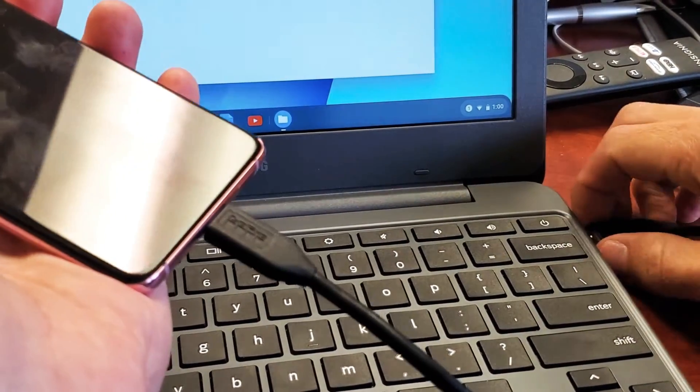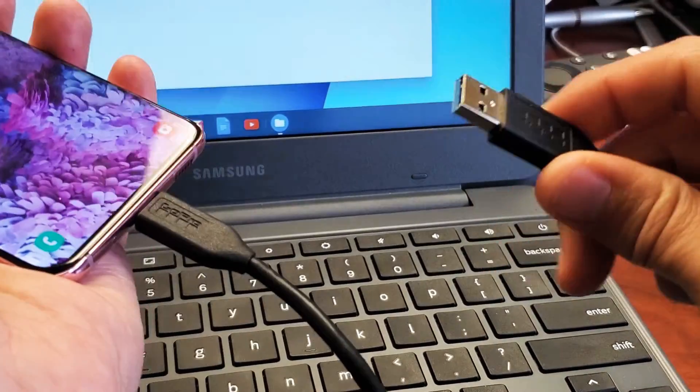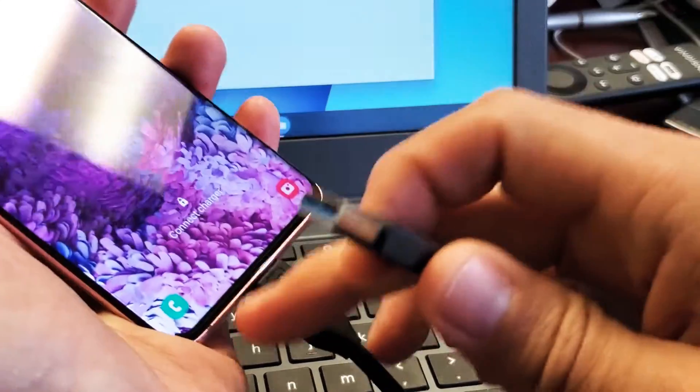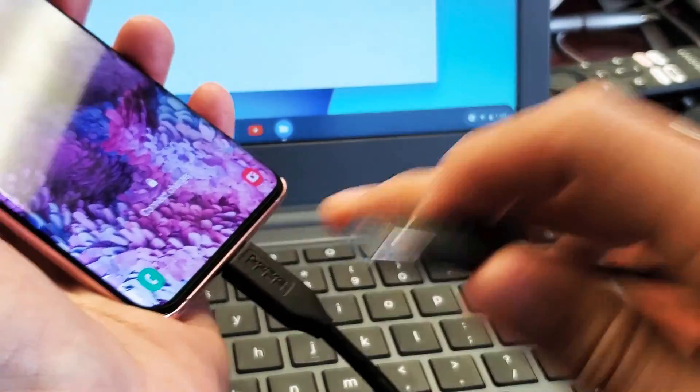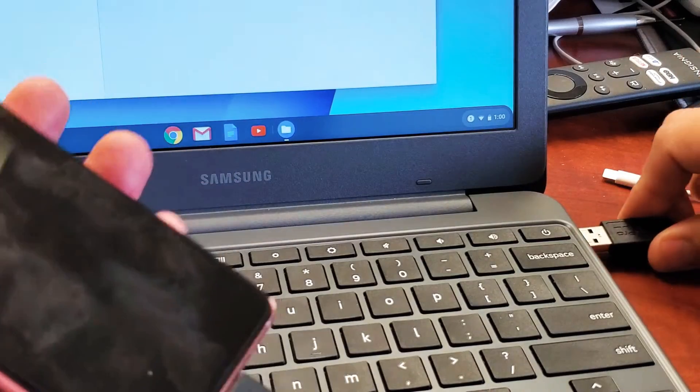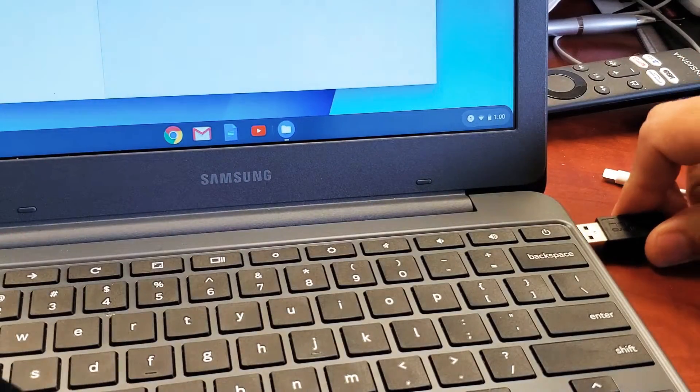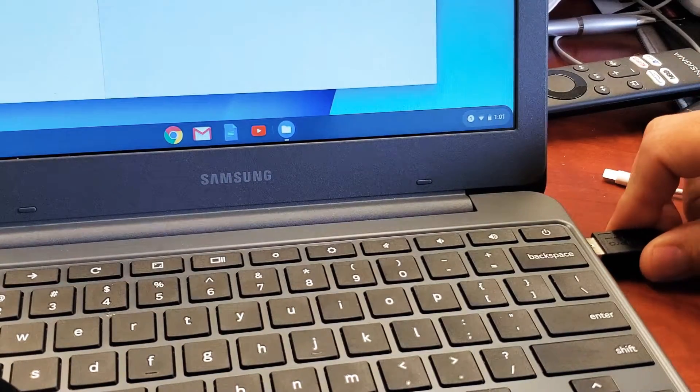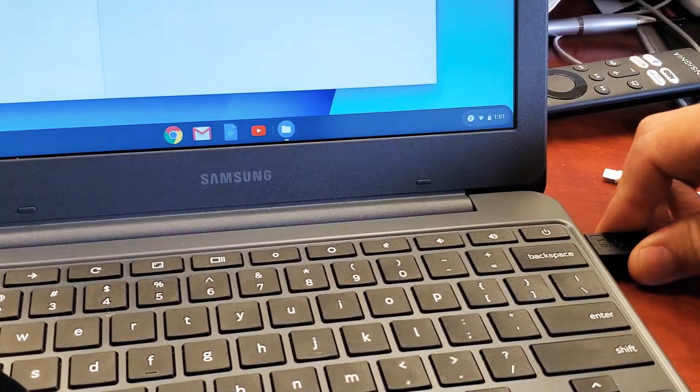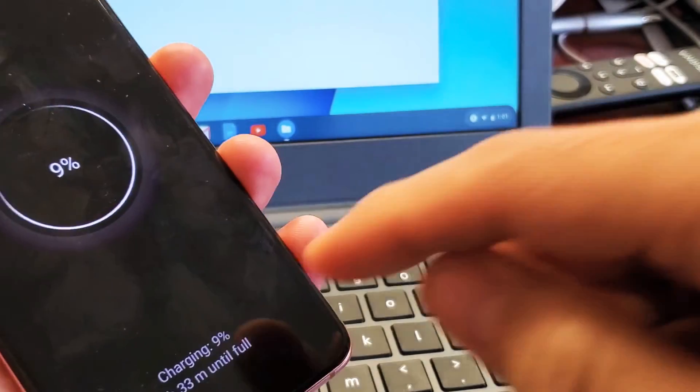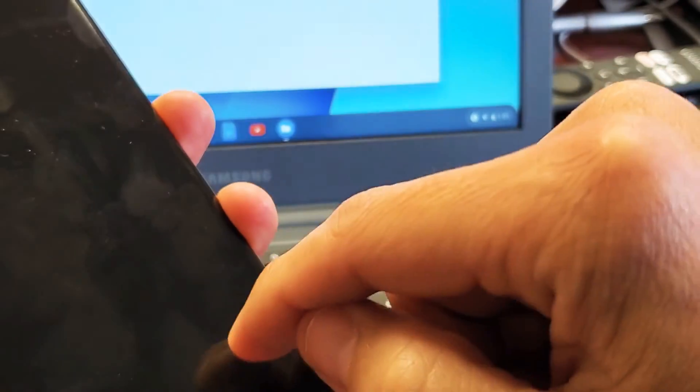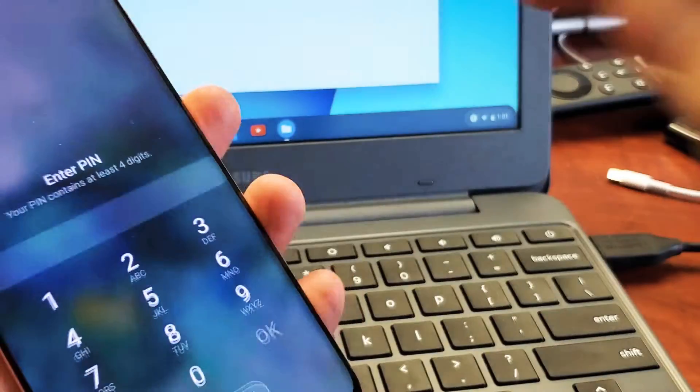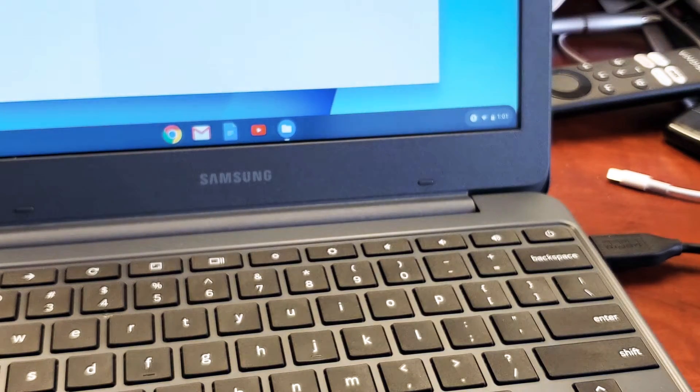First, get your cable. Make sure the USB-C is plugged into your Galaxy S20 and the other end plugs into the USB port on the Chromebook. Let me pop it in. Now you have to log into your phone. Once you log in, a message should pop up.